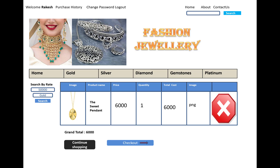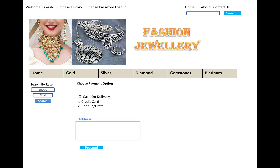In the cart, you can see the grand total displayed just below the table. There is also a continue shopping button and a checkout button.